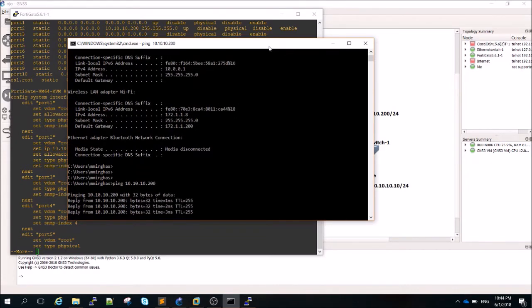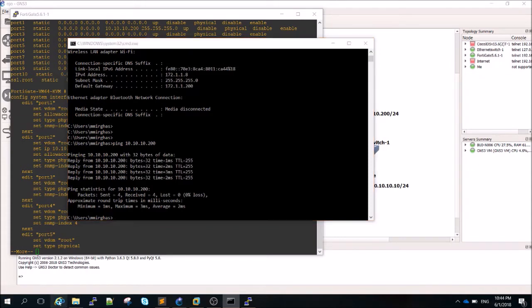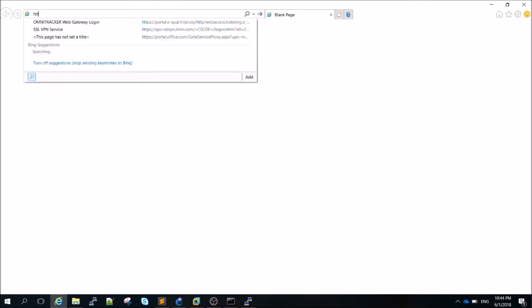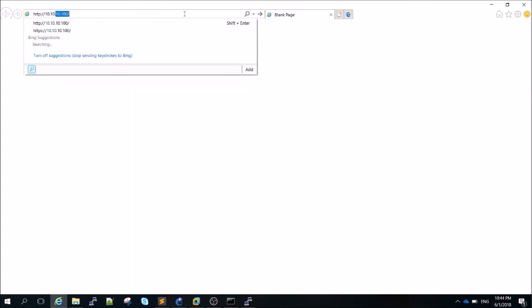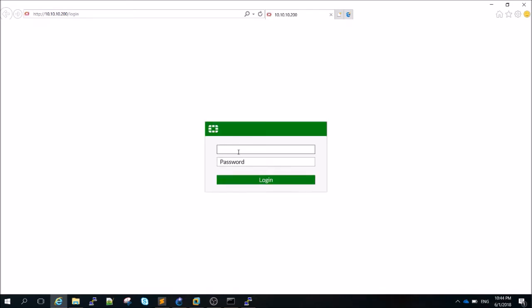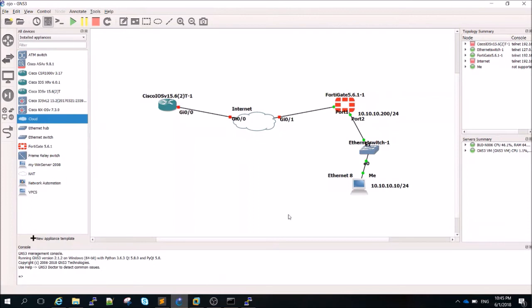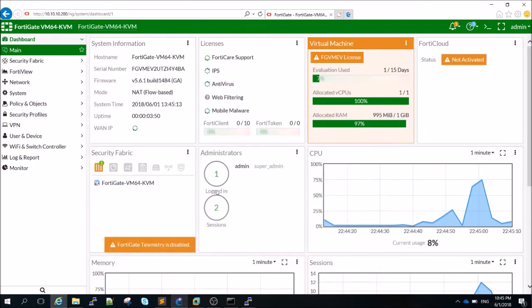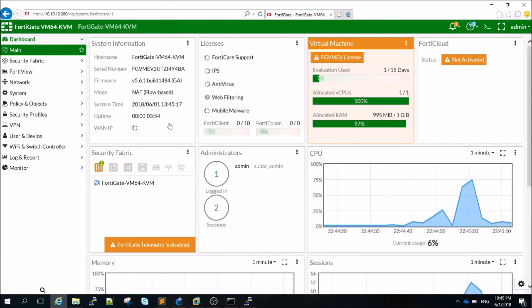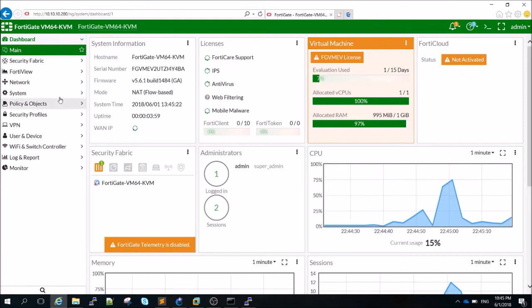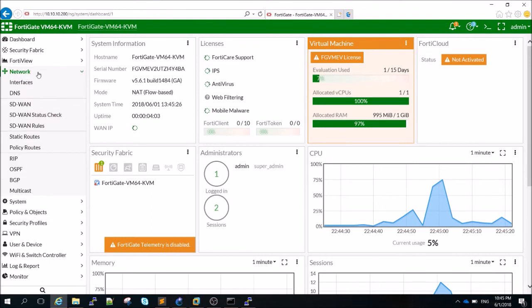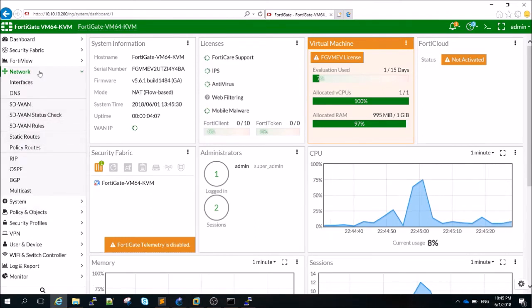From my own laptop I'll ping the FortiGate — yes, it works! And if I open a browser and go to HTTP 10.10.10.200, this is the FortiGate GUI. Default username and default password. As you can see, from my laptop I can connect to my GNS3 environment and to the FortiGate GUI — it's pretty amazing. This is FortiGate v5.6 with a lot of features including SD-WAN.